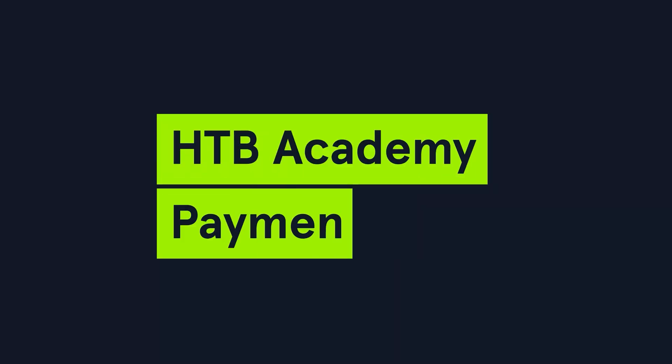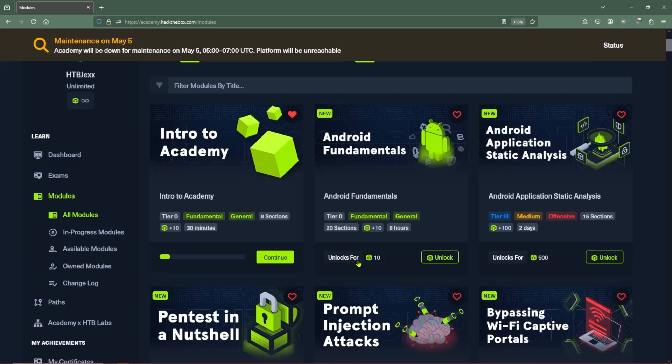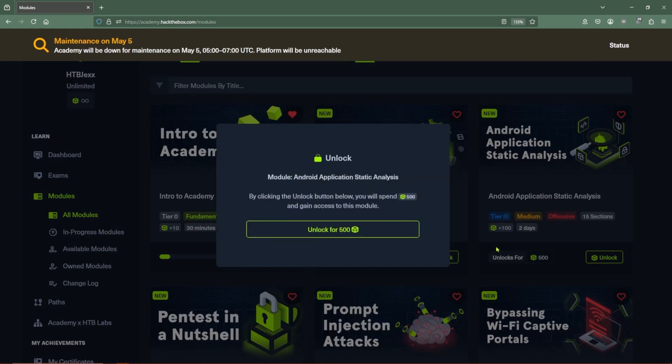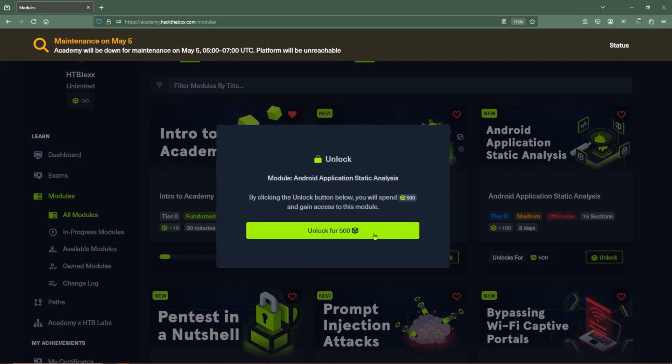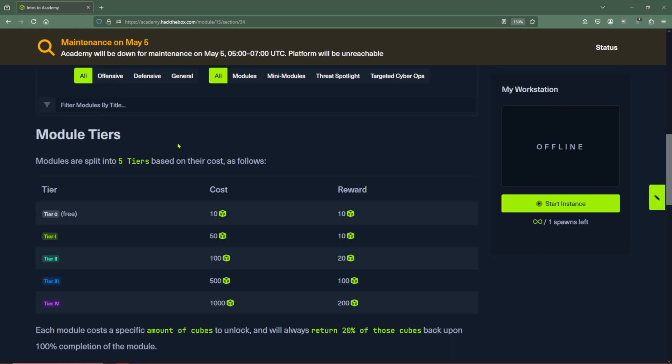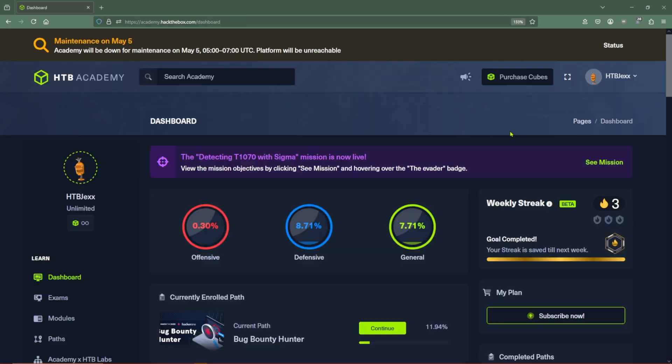Let's talk about how we purchase any of these things in the first place. Next to each module, you'll see this tiny icon with a cube and a number, whether it's 10 or 500. If you click on this, you'll find that it's our currency for Academy. When it comes to the price of different modules, if you look here, there are five different tiers that all have different costs associated with them. This is important for new users because zero tier modules technically cost 10 cubes. But since you start with 30 cubes and get all 10 back on completion, they're actually free.